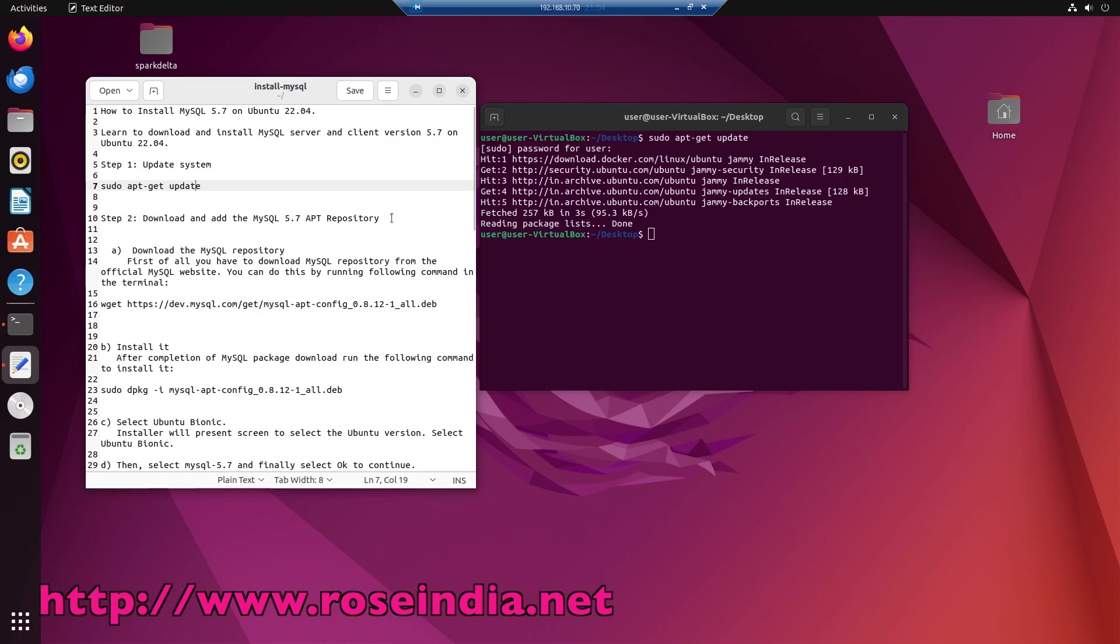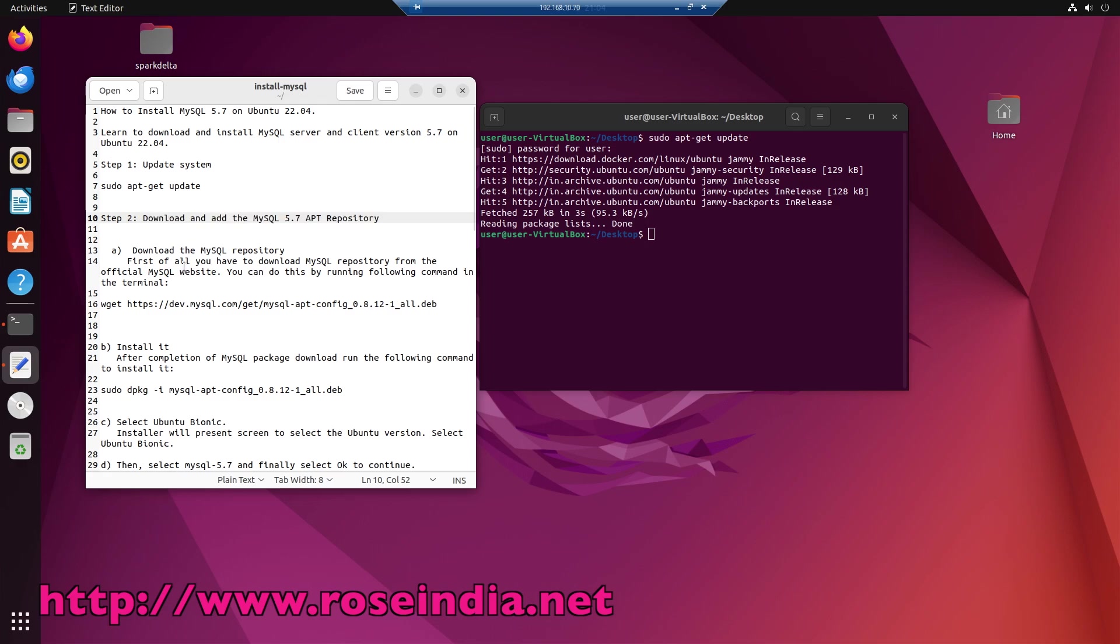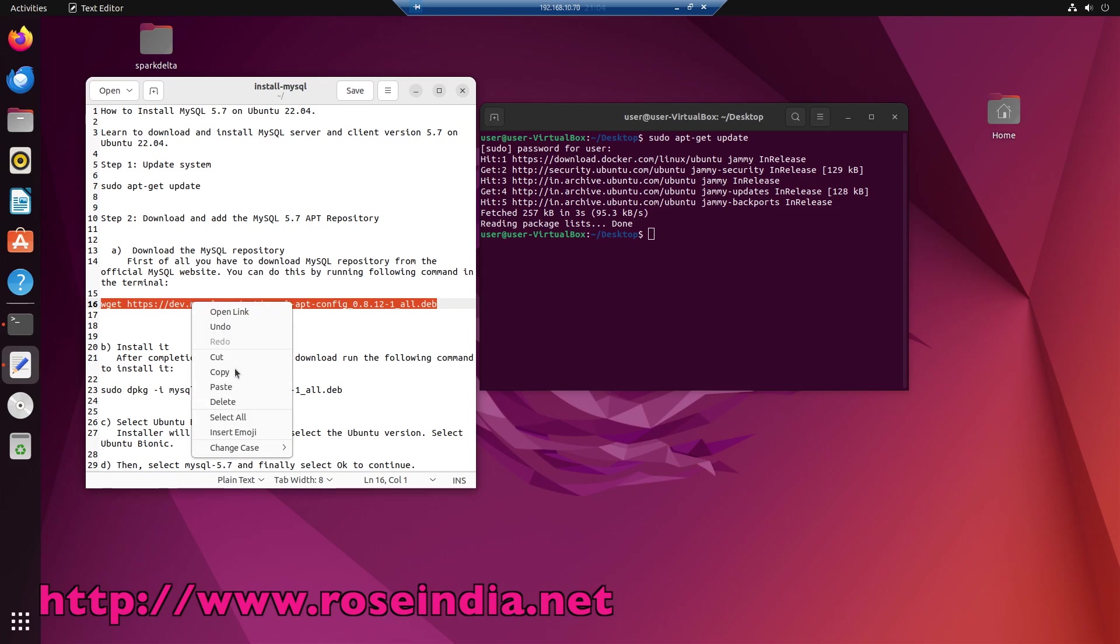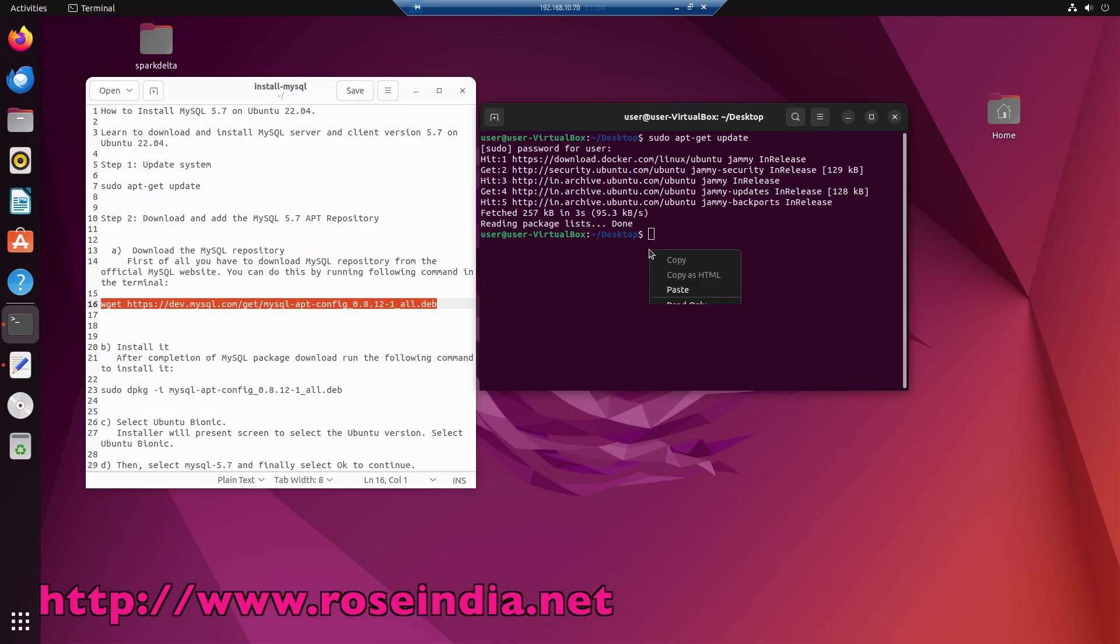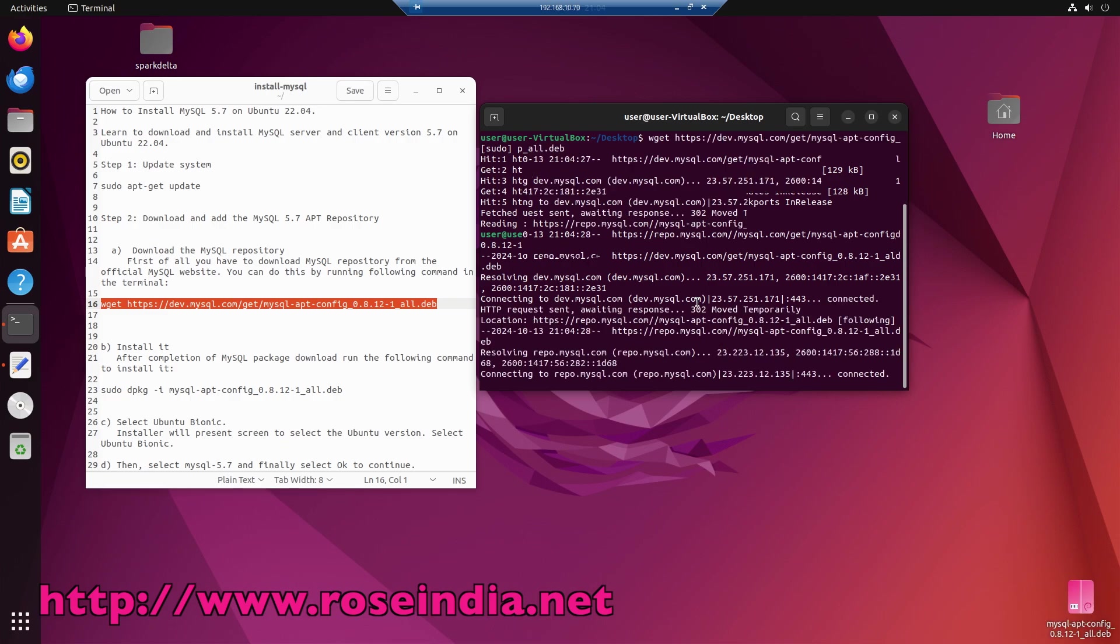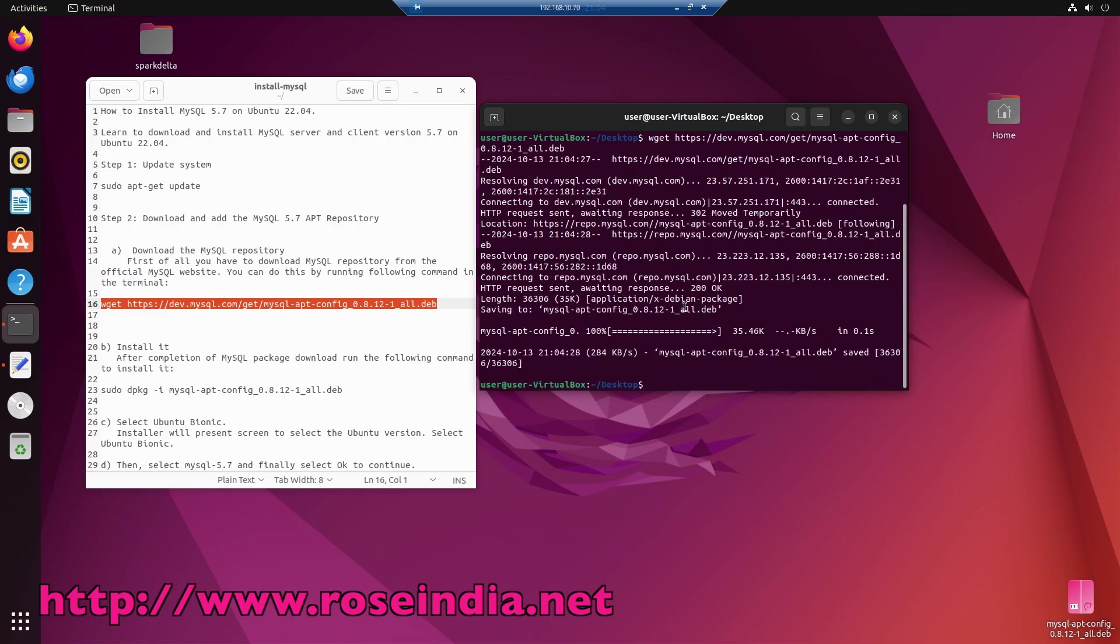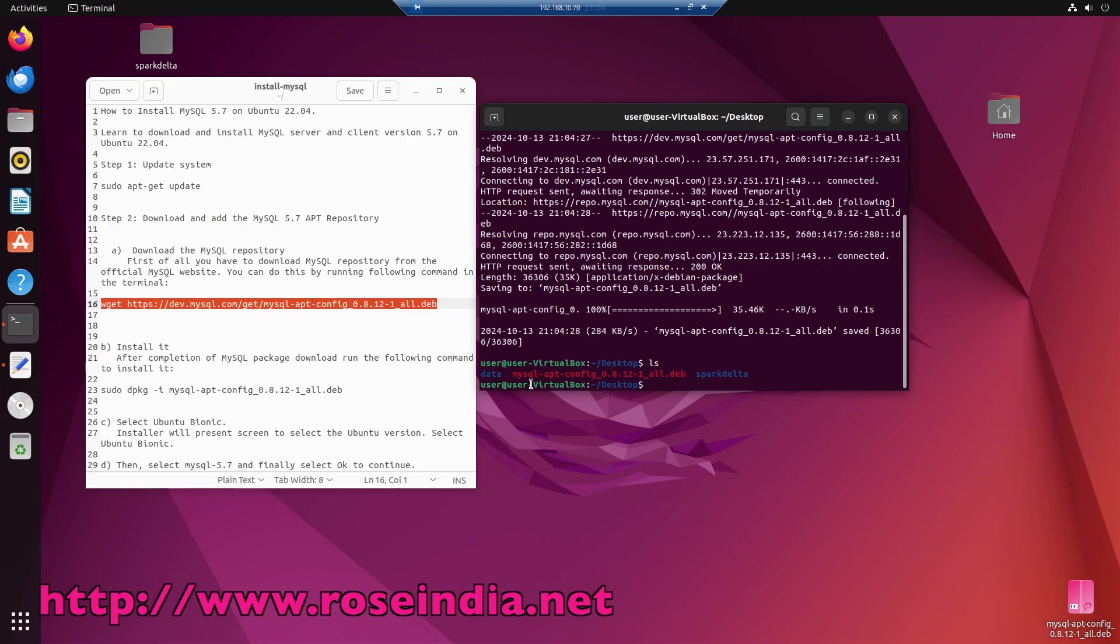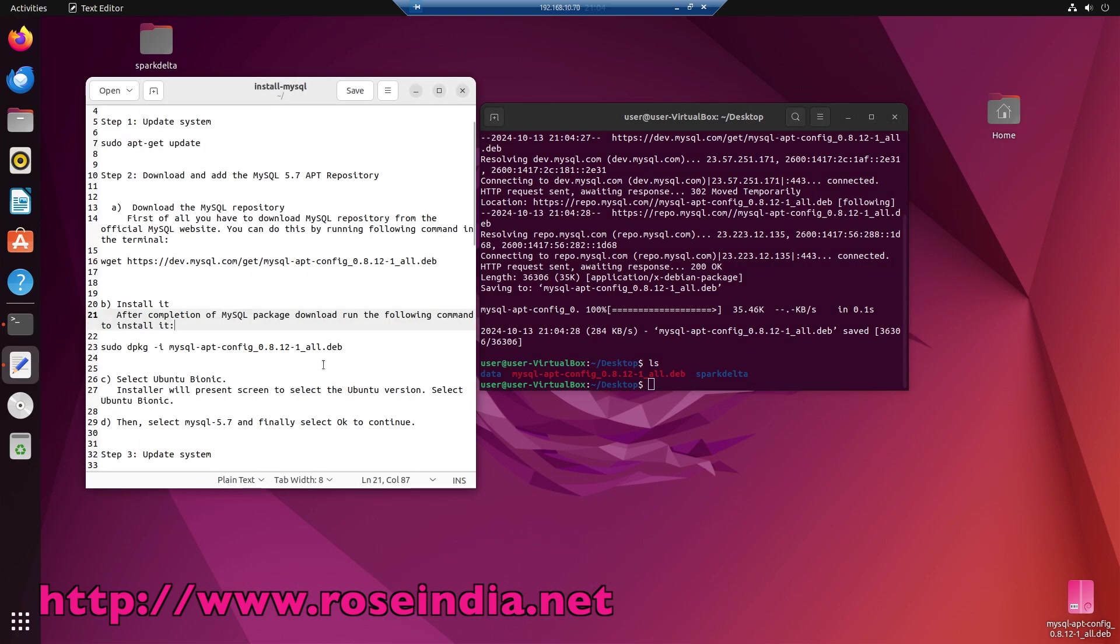Next step is to download and add the MySQL 5.7 APT repository. We are going to download it from the MySQL official website. I am going to use wget to download the file, paste the command. So this file is downloaded and the filename is mysql-apt-config_all.deb. Next we should install the deb file.